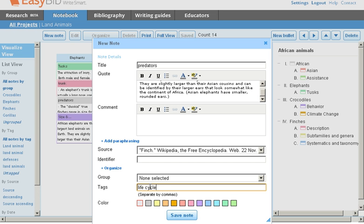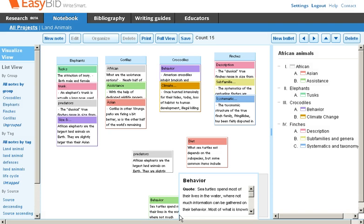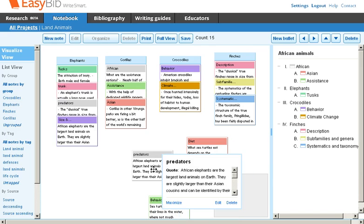Once everything is done, click save note and your note will be created. You can then move that note around in your note pane.